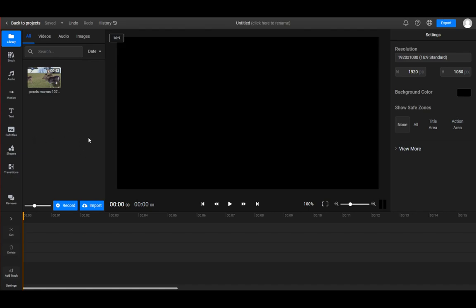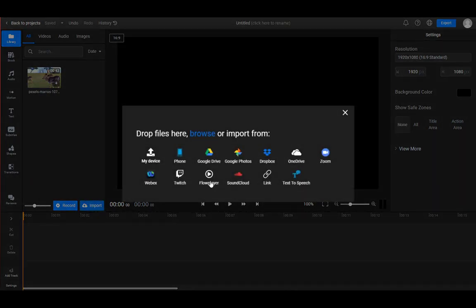As you can see, I have uploaded a stock video to the library on Flix. You can upload this through any way you want - through your phone, there are a lot of options. If I just click Import, you can see all of them here: you can upload it by a link, text-to-speech, Dropbox, your device, phone, whichever you want.